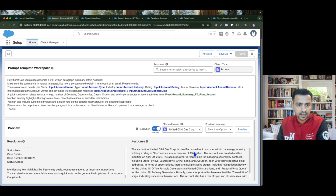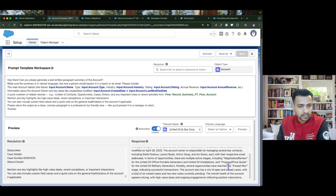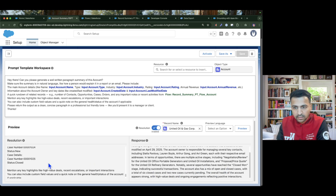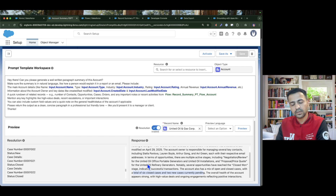The generated summary reads: 'The account for United Oil is classified as a direct customer within the energy industry, holding a rating of hot and an annual revenue of 5.6 billion. The account owner is responsible for managing several contacts including names and email addresses.' It also mentions the opportunities and cases — noting six closed cases and two new cases currently pending.